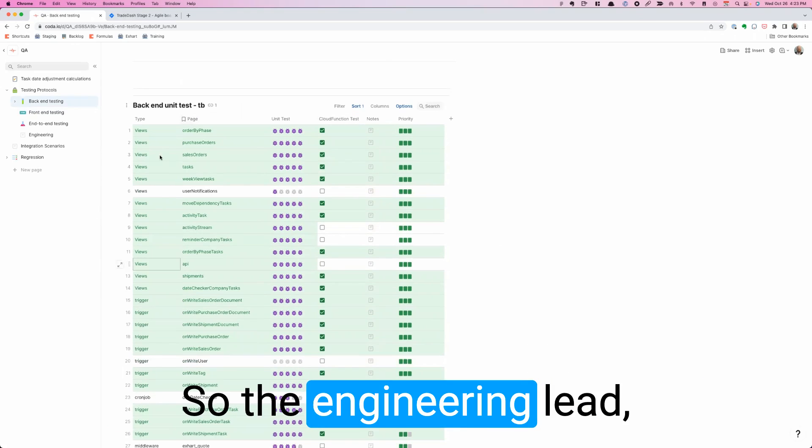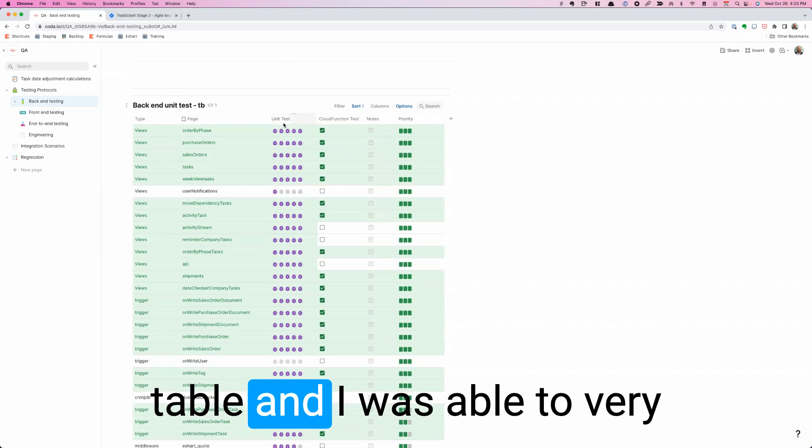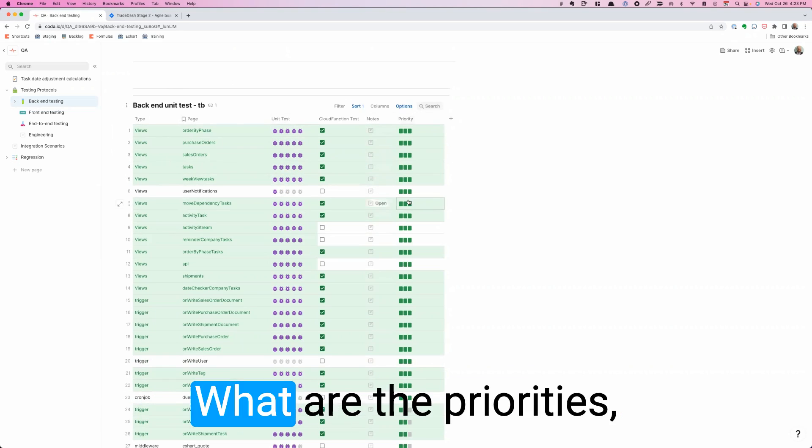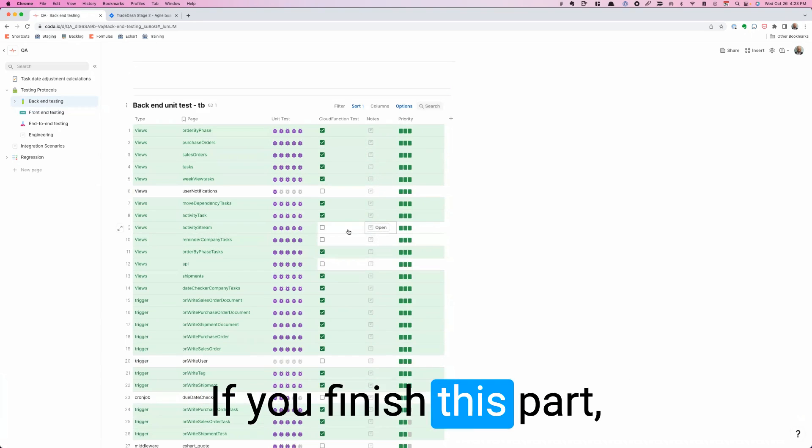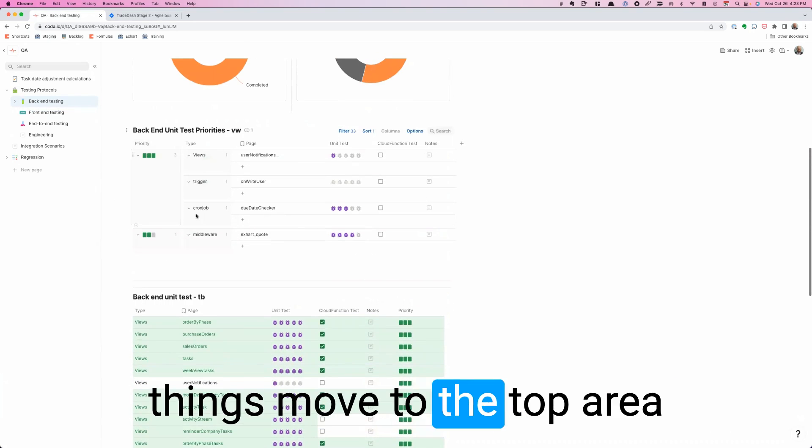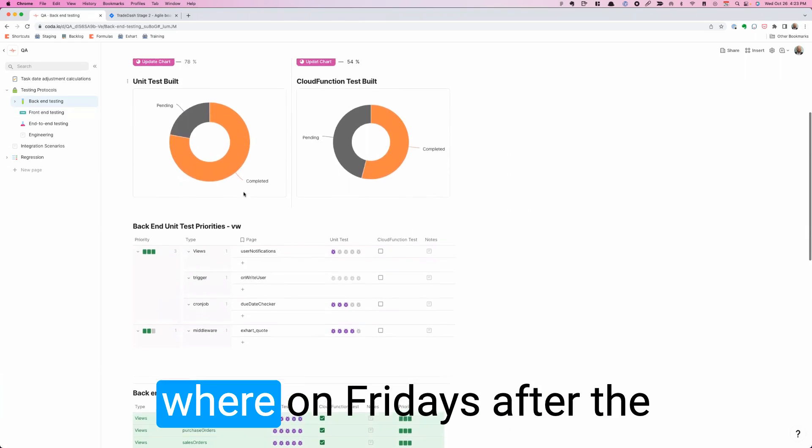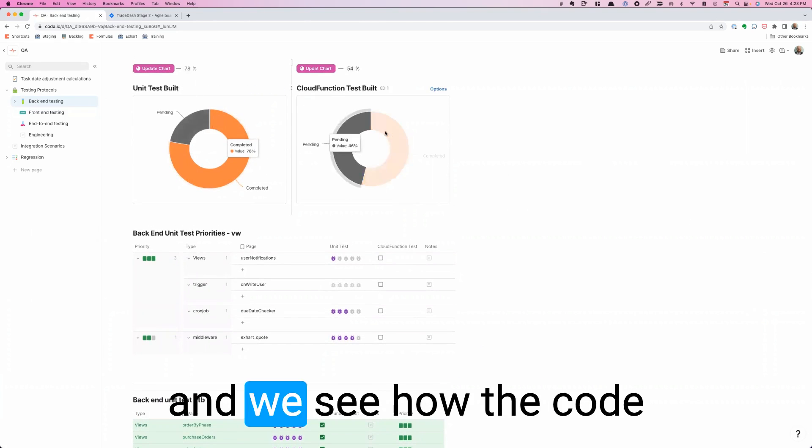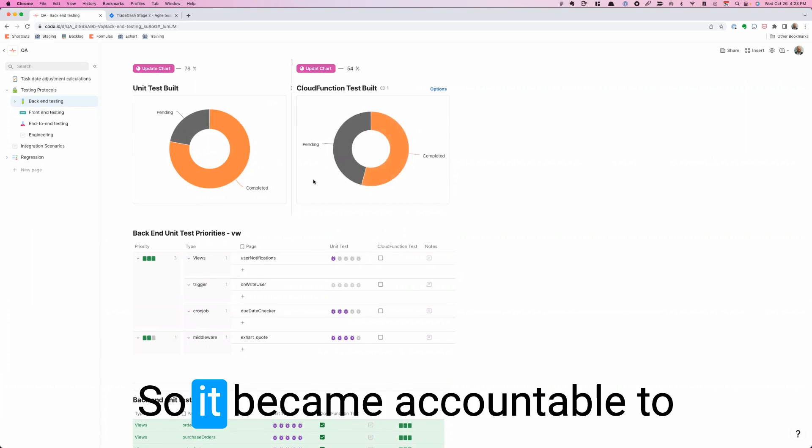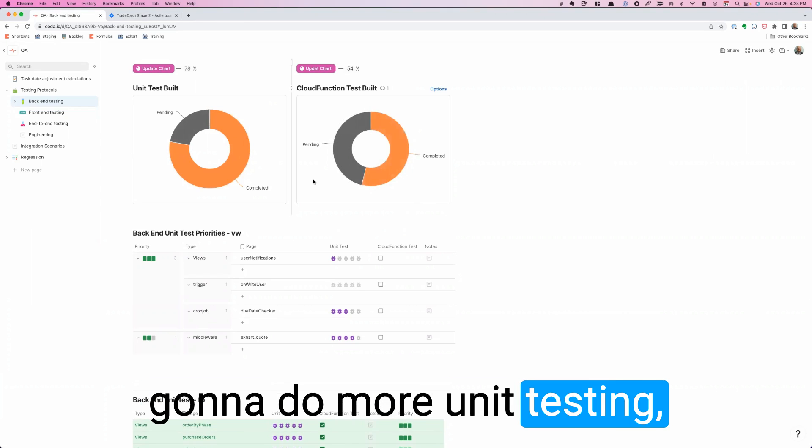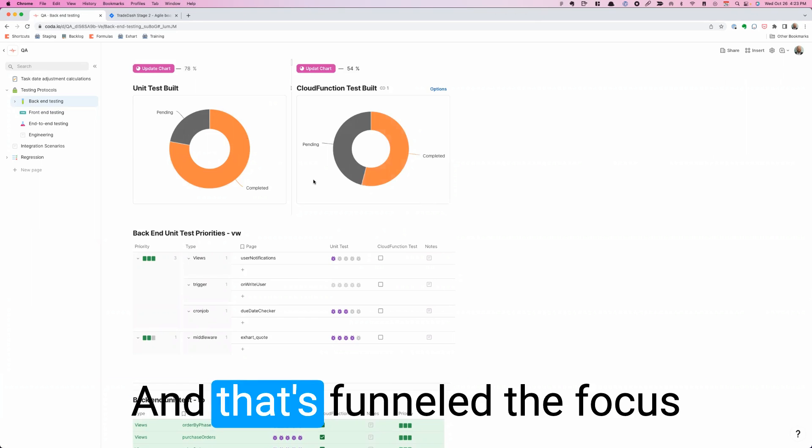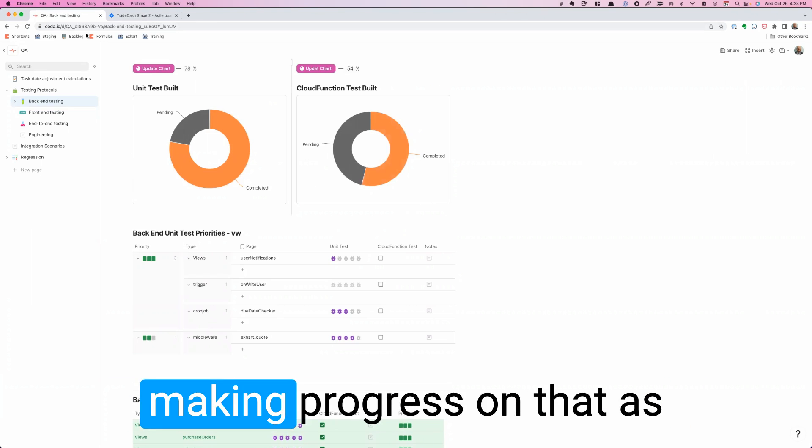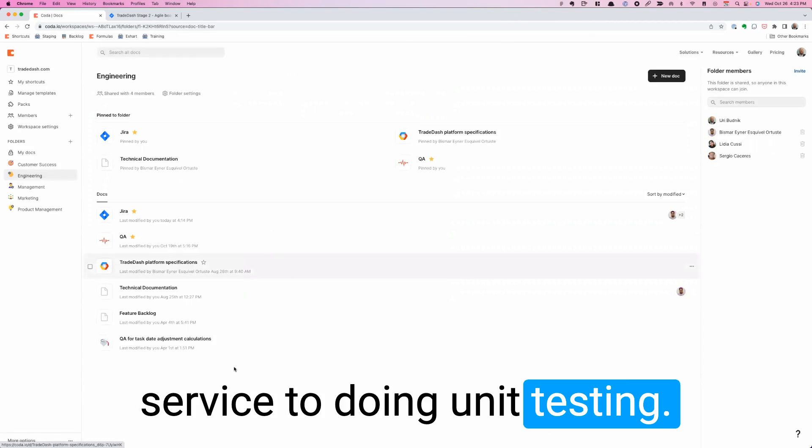And I was able to very quickly set some tracking here. What are the priorities? What is the progress? Conditional formatting is what you see here. If you finish this part, you finish that part. And then based on priorities, things move to the top area that we're paying attention to. And we now have a ritual where on Fridays after the sprint demo, we update this and we see how the code coverage on the unit testing is increasing. So it became accountable to all of us, not just saying we're going to do more unit testing, but we were able to quickly create a document to track that. And that's funneled the focus into making sure that we're making progress on that, as opposed to just paying lip service to doing unit testing.